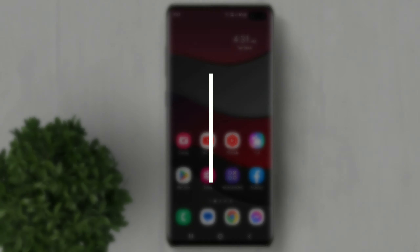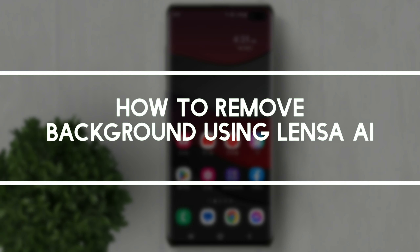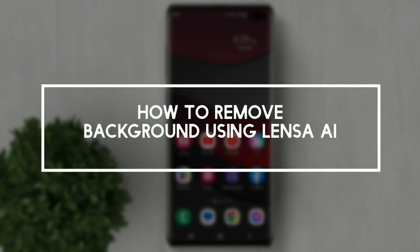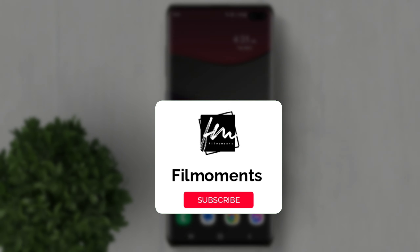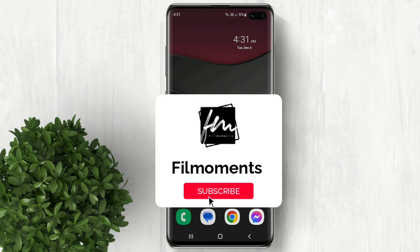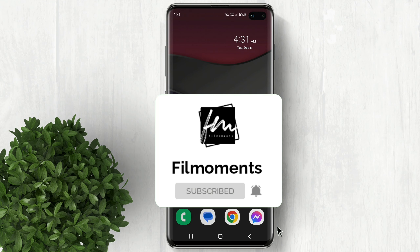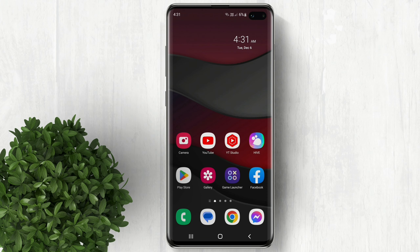In this video I will show you how to remove the background of your selfie and replace it with any background. If you are new to this channel please subscribe or click the follow button to be updated with our latest upload.